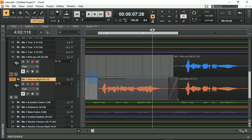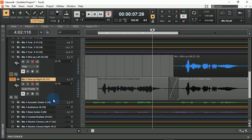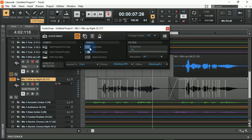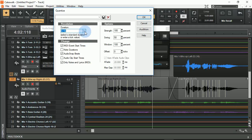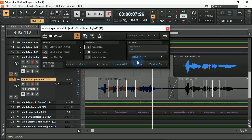Another great editing feature within Cakewalk by BandLab is the ability to manipulate audio transients. If I select audio transients from this drop-down box, it now gives me the transient markers of each one. I can then click on this area and quantize that to the grid — I'm going to set it to a 1/16th — and watch as those transients move to a 1/16th timing on the grid.